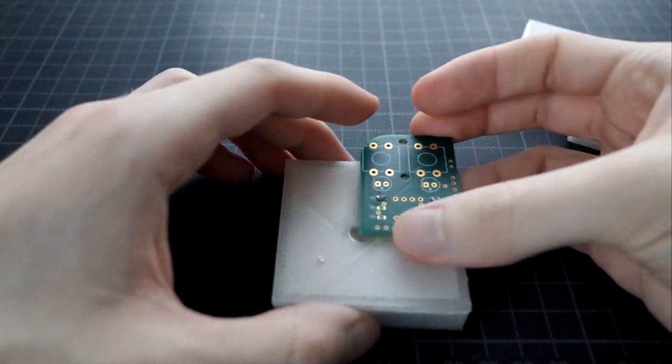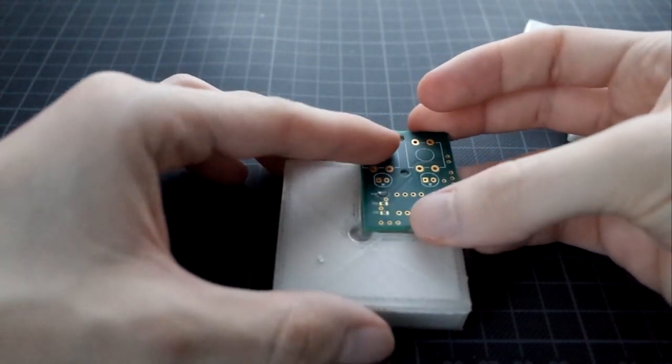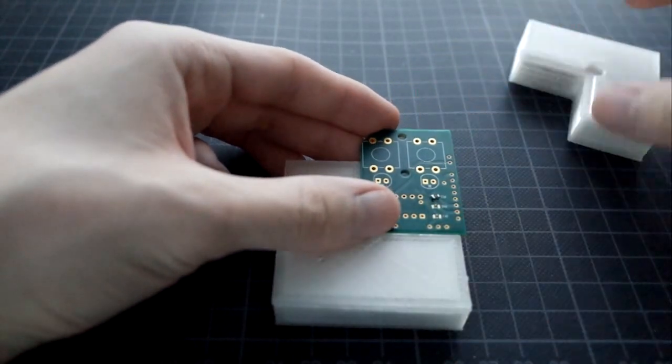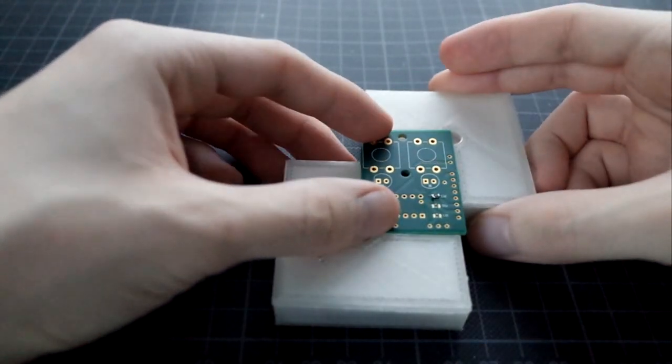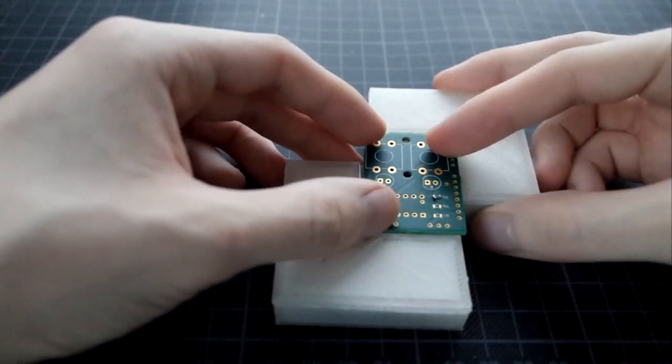I found being able to support the hand during soldering essential for soldering small parts.